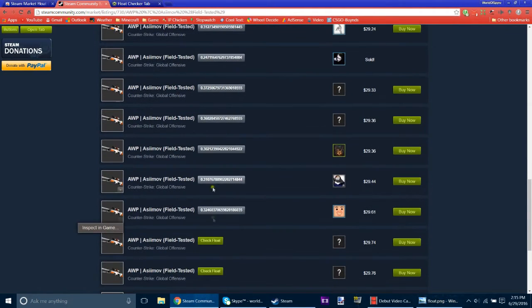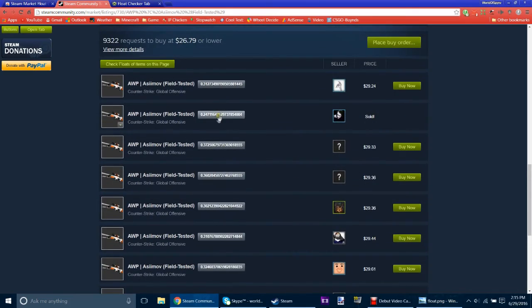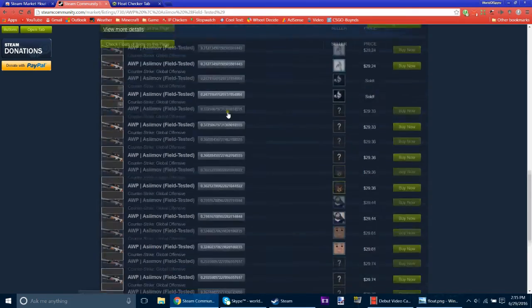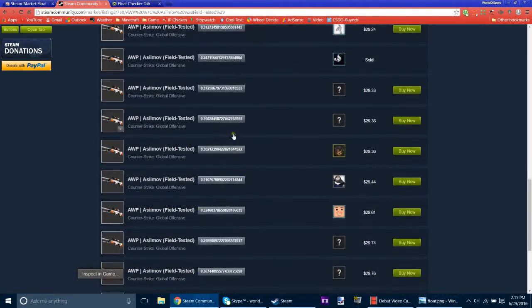So out of these, you can check as many as you want, really. But out of these, this would probably be your best bet. But you can basically just keep going and keep looking.